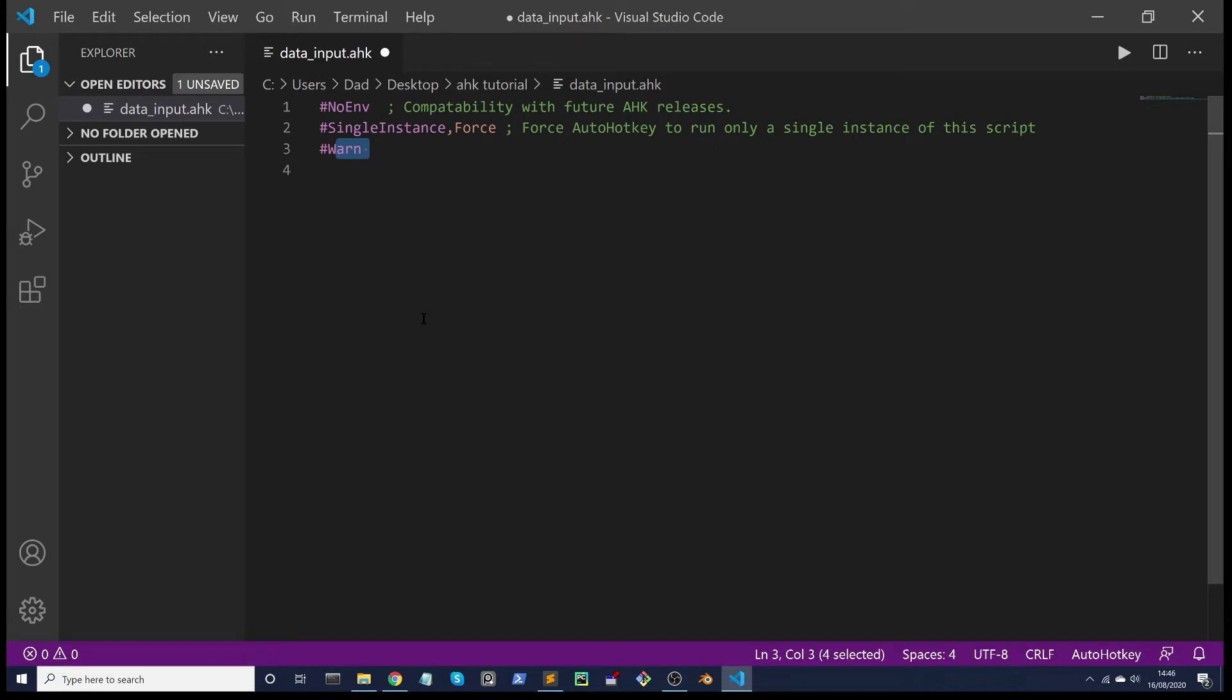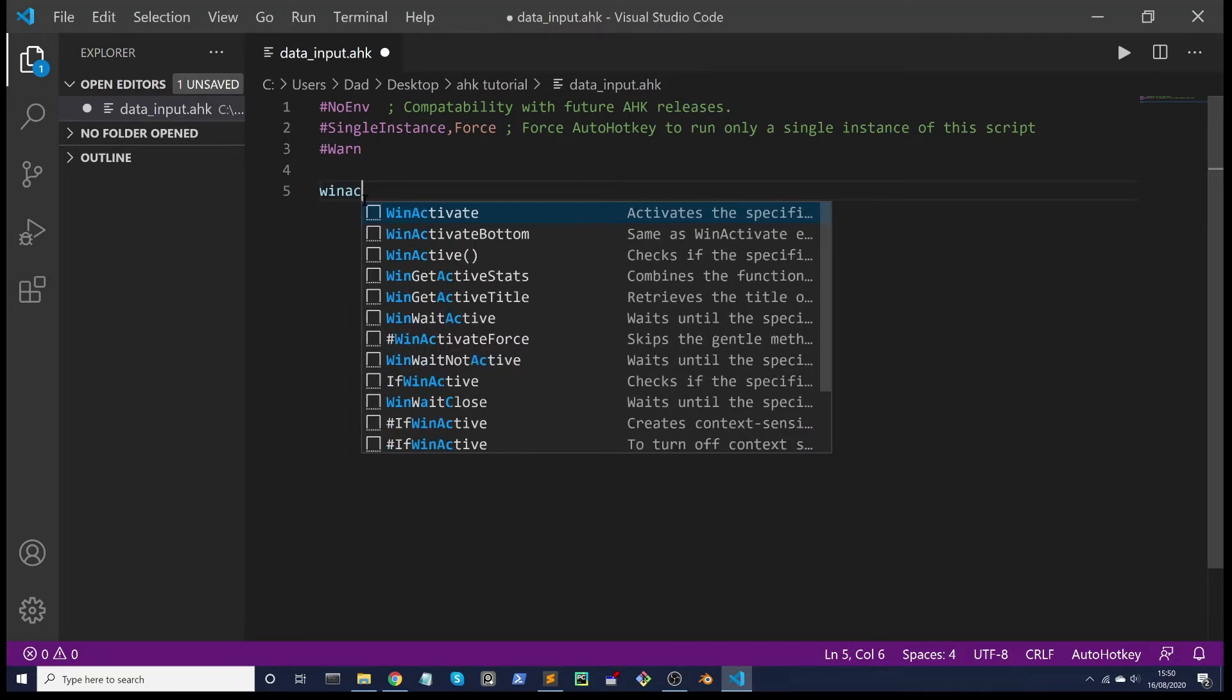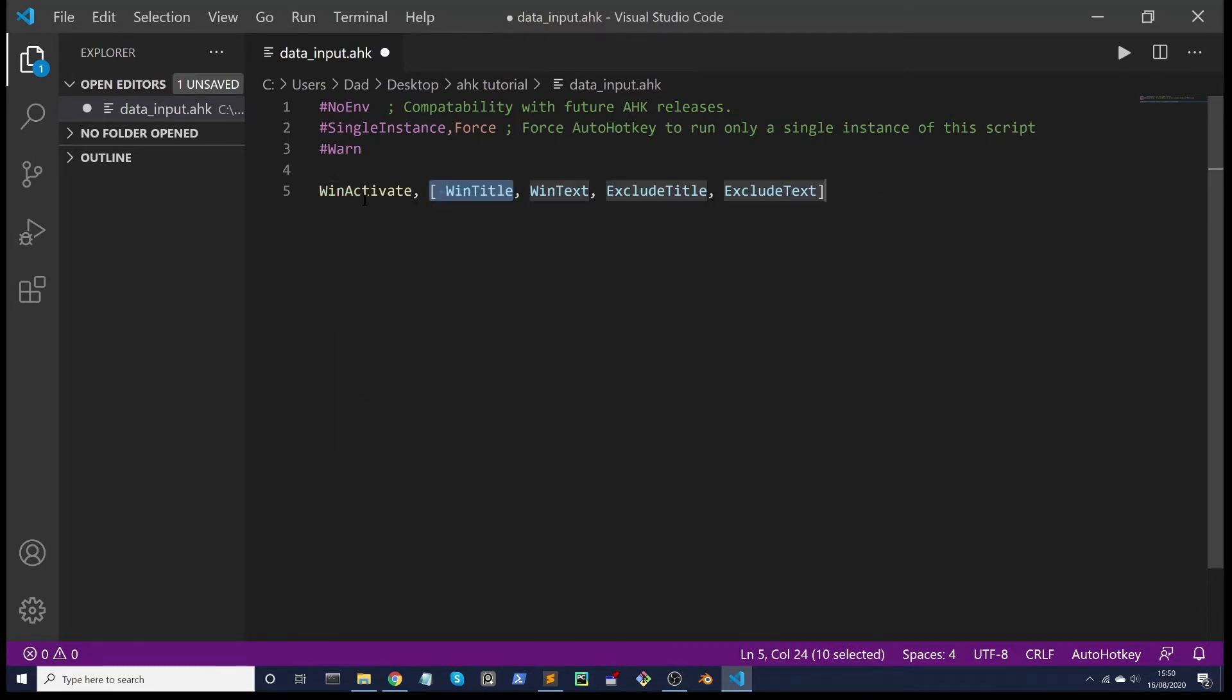To target our online form, I'm going to use the command WinActivate and it'll give us all these optional parameters to help us identify our online form which is in the browser.